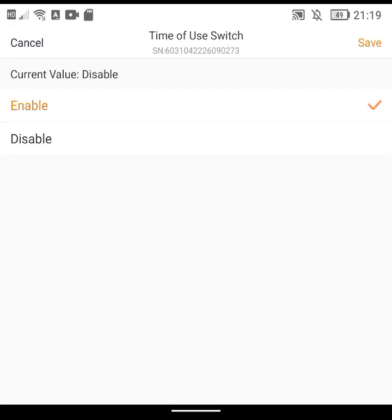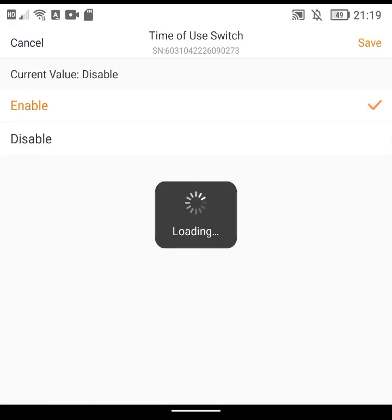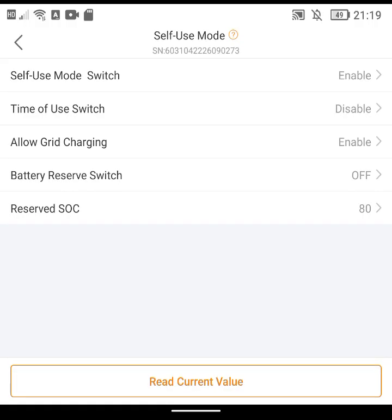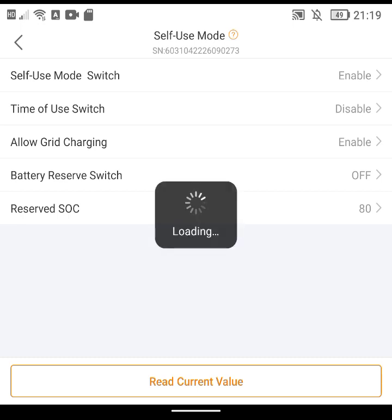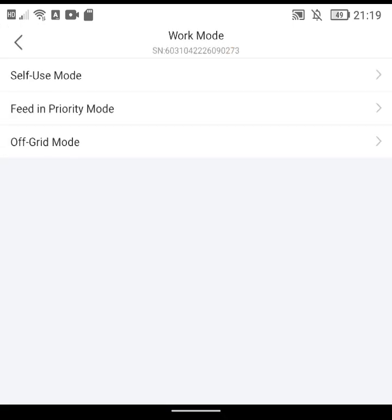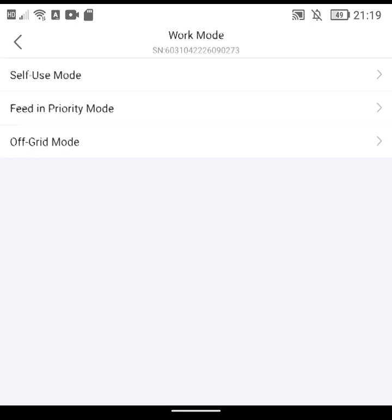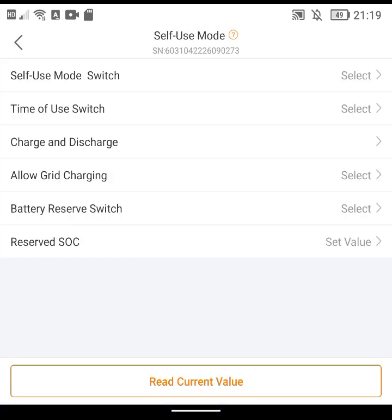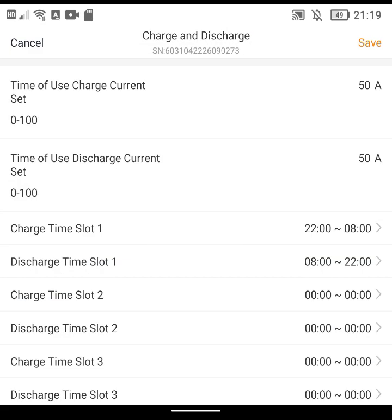So now everything is enabled and if I go back is it going to be there? Yeah, so now I've got this Charge and Discharge option. In here it seems to be able to set the Time of Use Charge Current which is how quickly it charges I think, and the discharge.